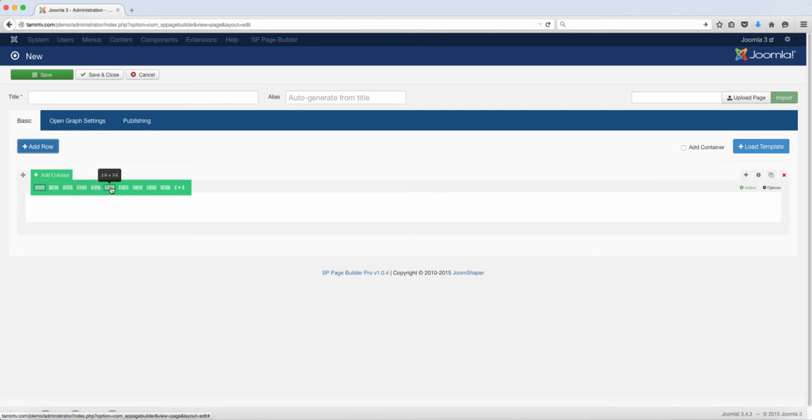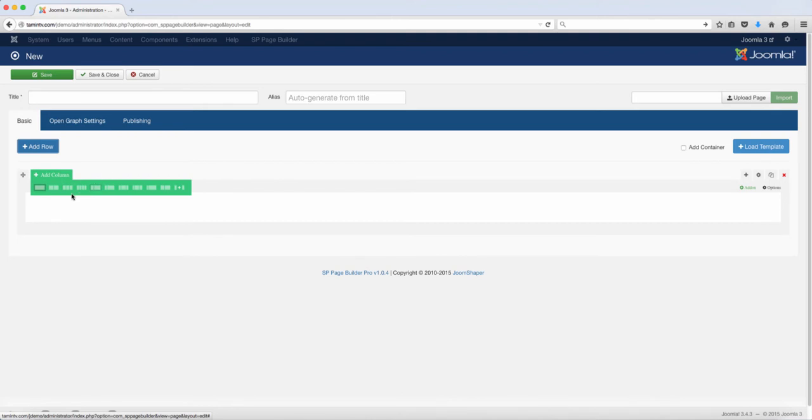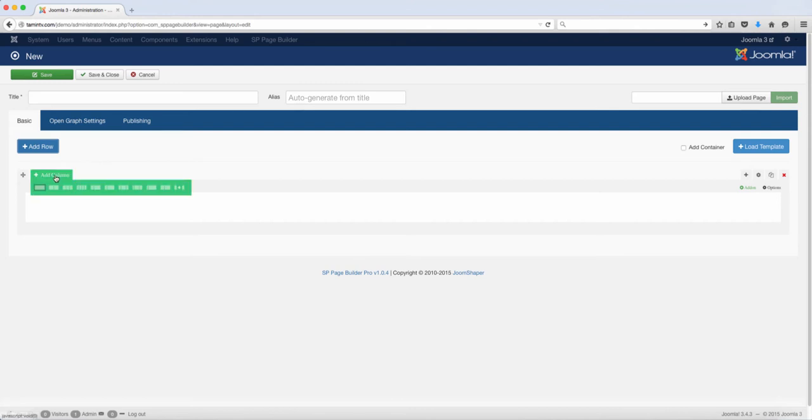This is based on the Twitter Bootstrap framework and Twitter Bootstrap framework allows you to create websites a lot faster, easier and simpler, just by using some codes. What they've done here is that they've done the hard work for you that you don't have to code anything. You just have to drag and drop.